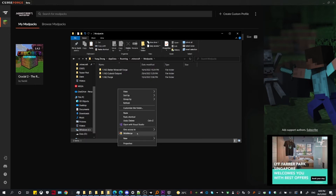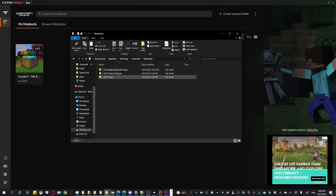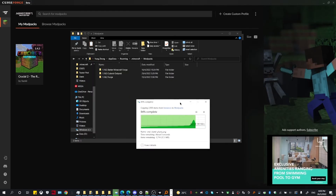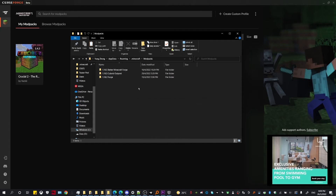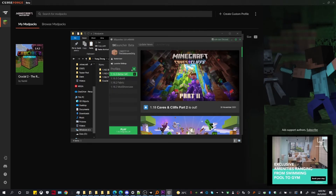You just need to paste the folder that you downloaded from CurseForge. It takes a little while to copy. Once it's done, leave it be and head on over to your SK Launcher. Go to Profiles and click the plus button to create a new profile.